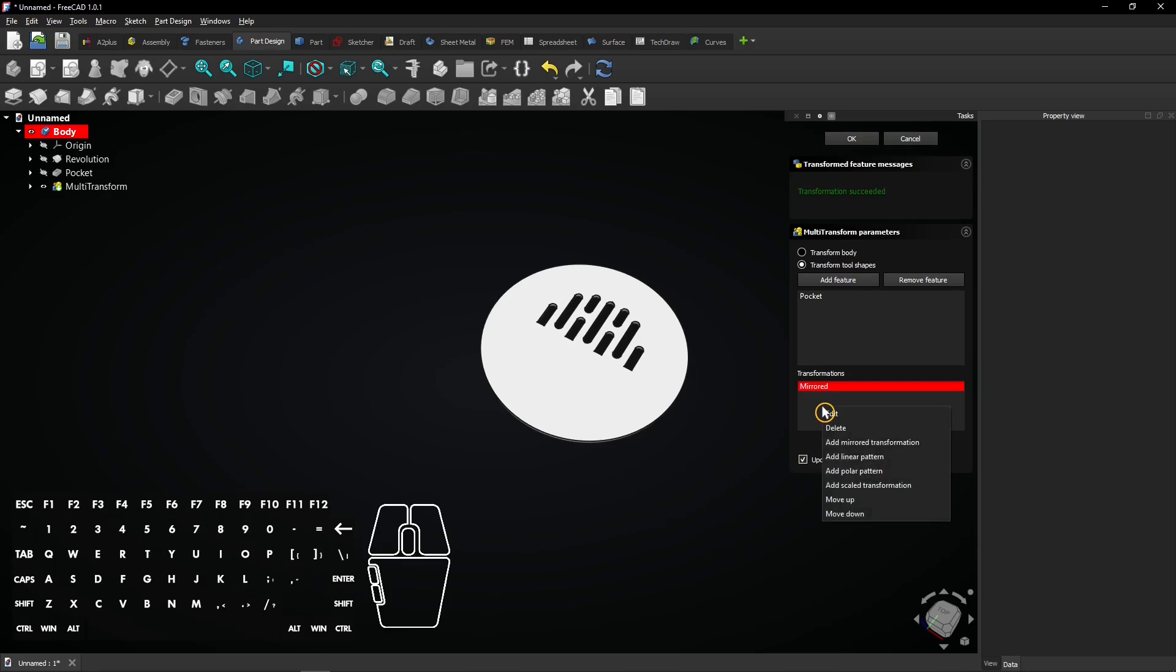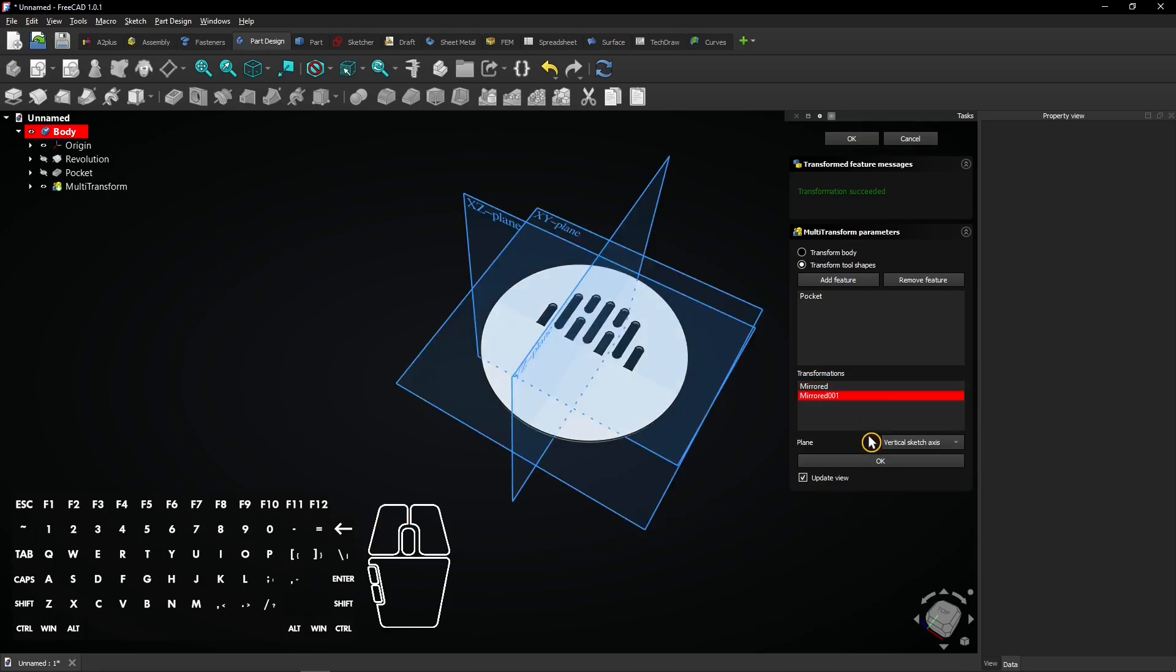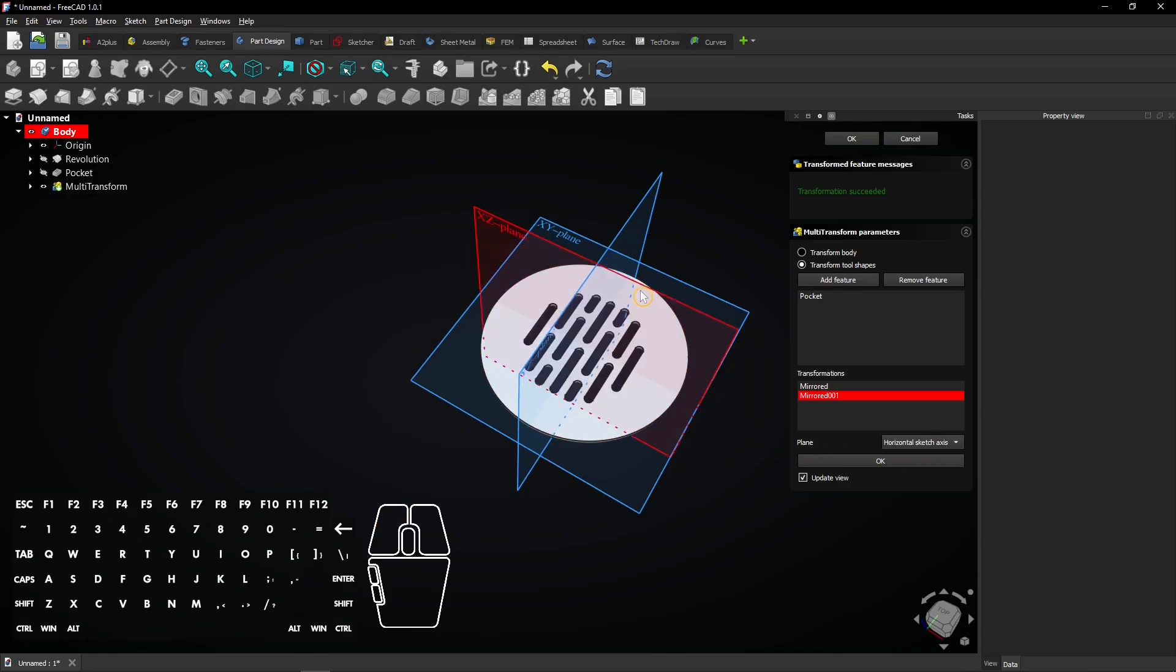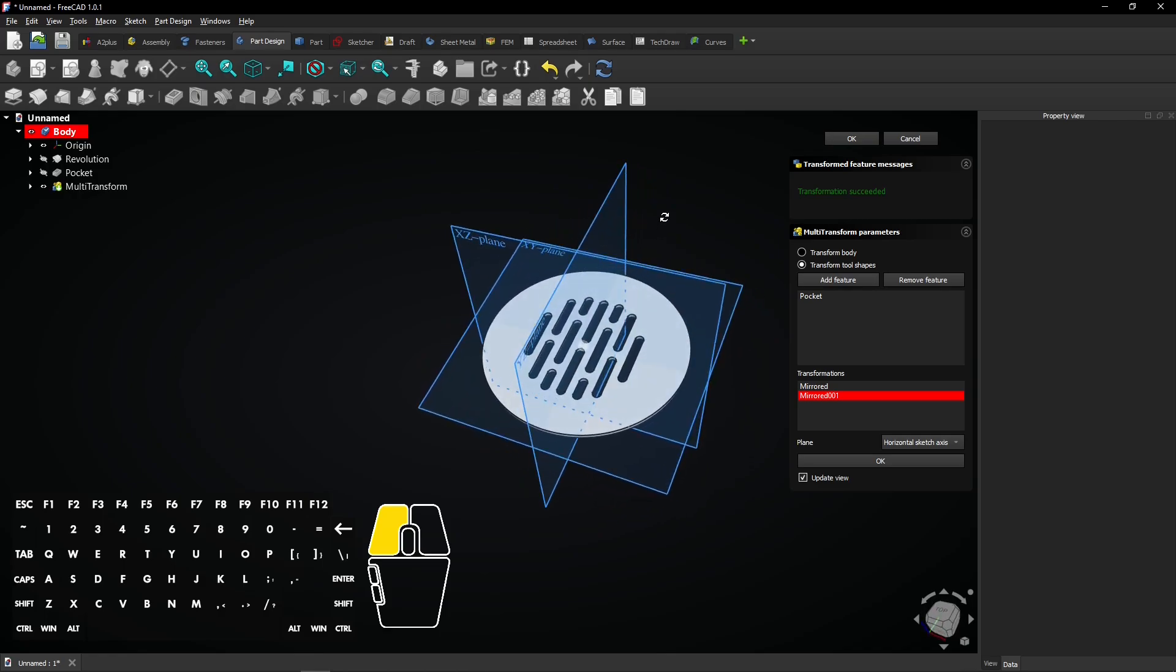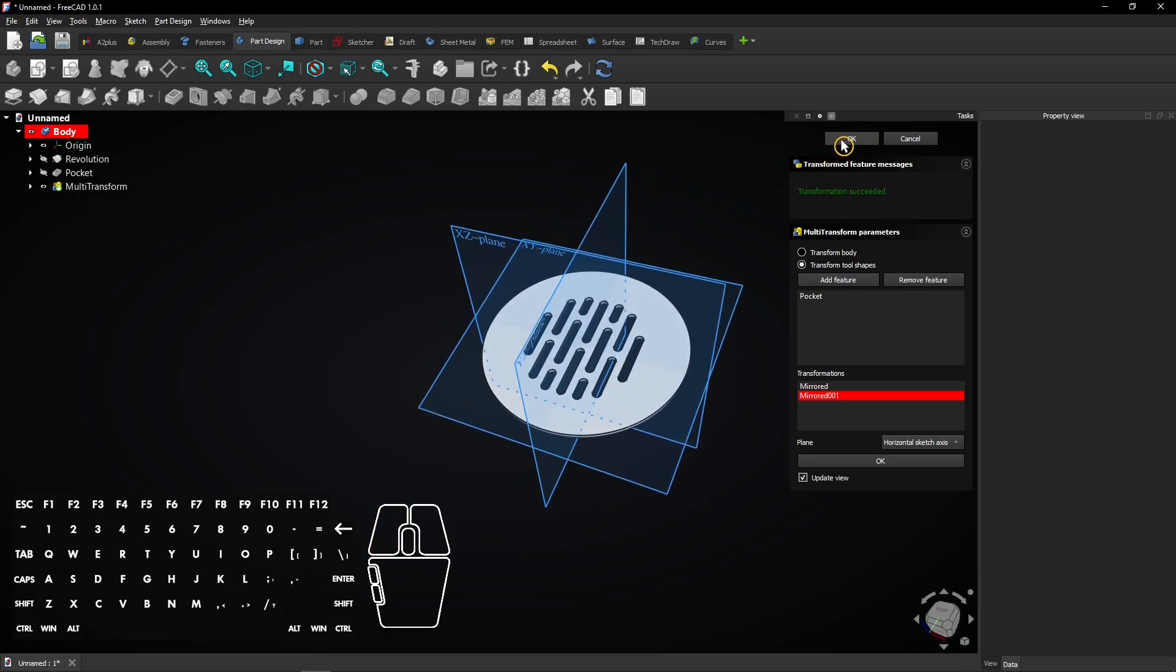Right-click here and choose Add mirrored transformation again. But now select the horizontal sketch axis. You see all holes were mirrored again. Click on OK to apply.